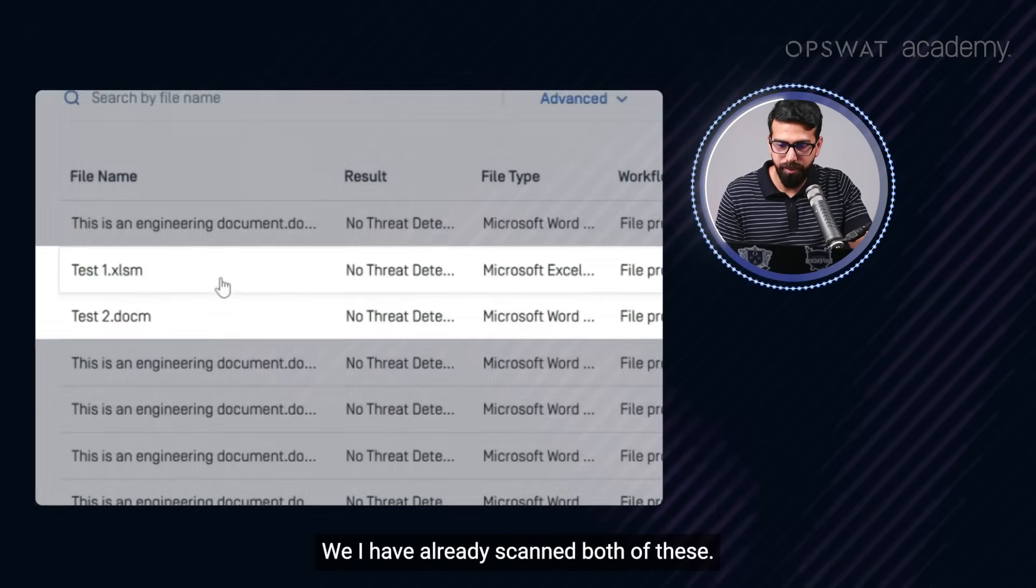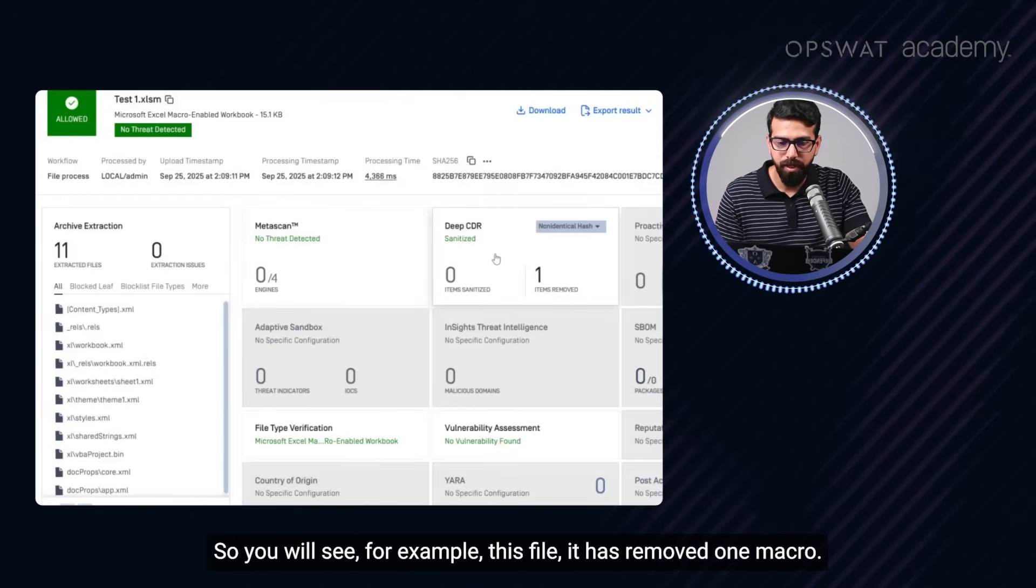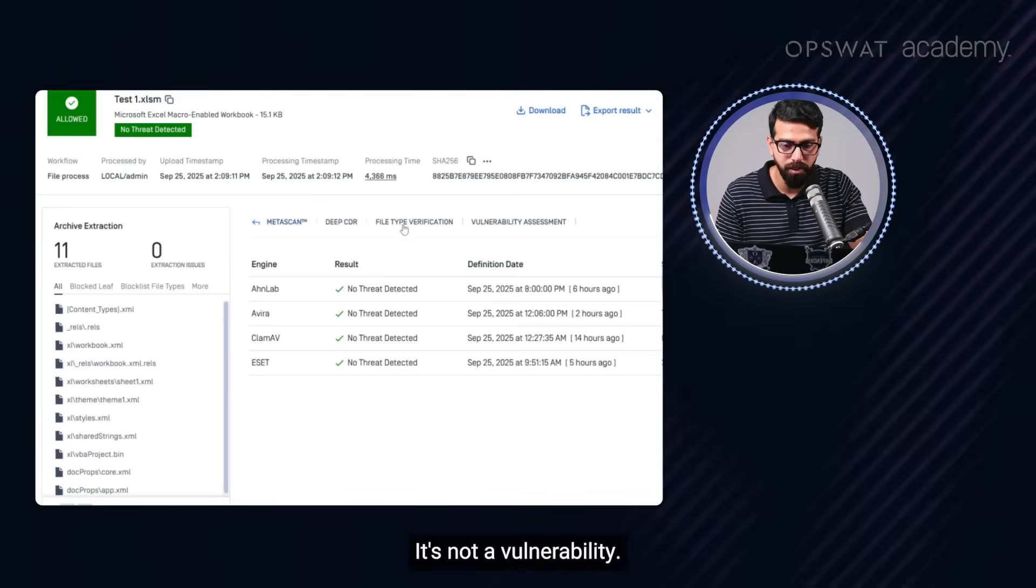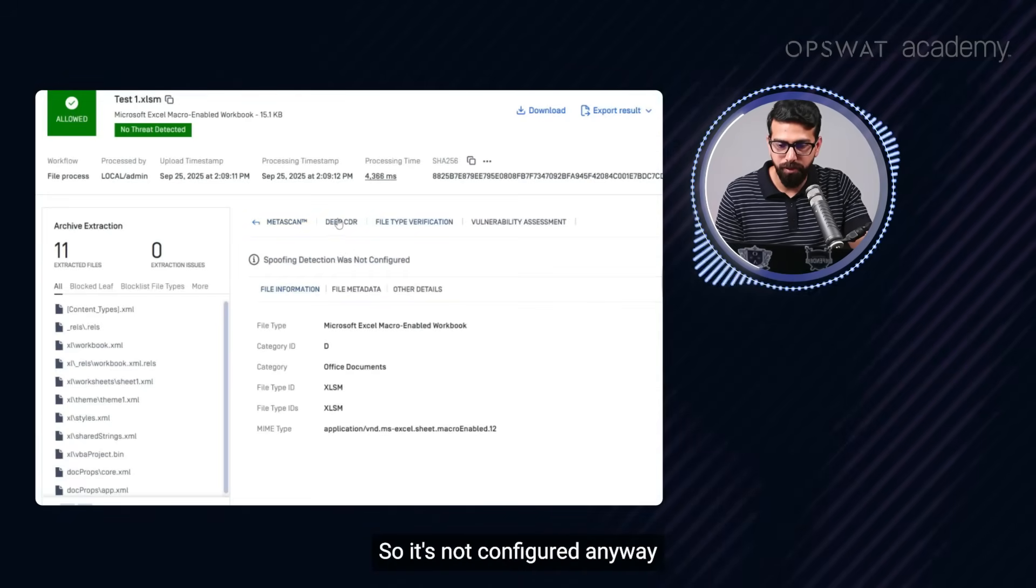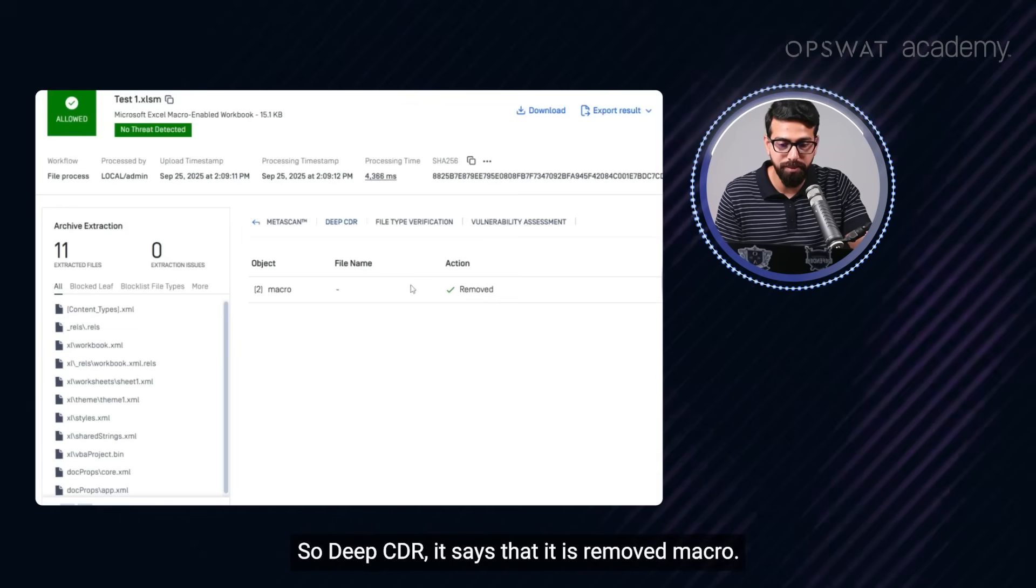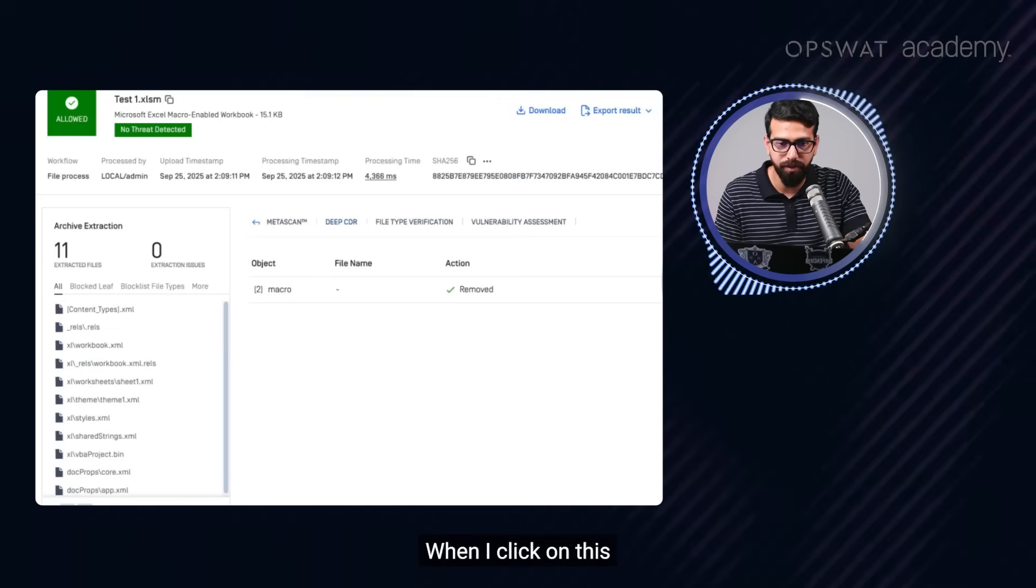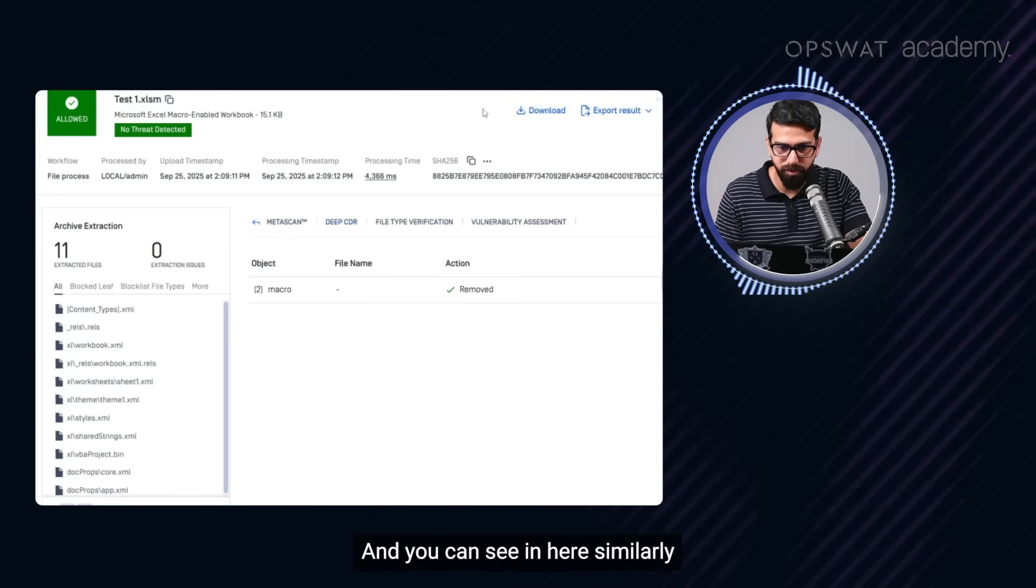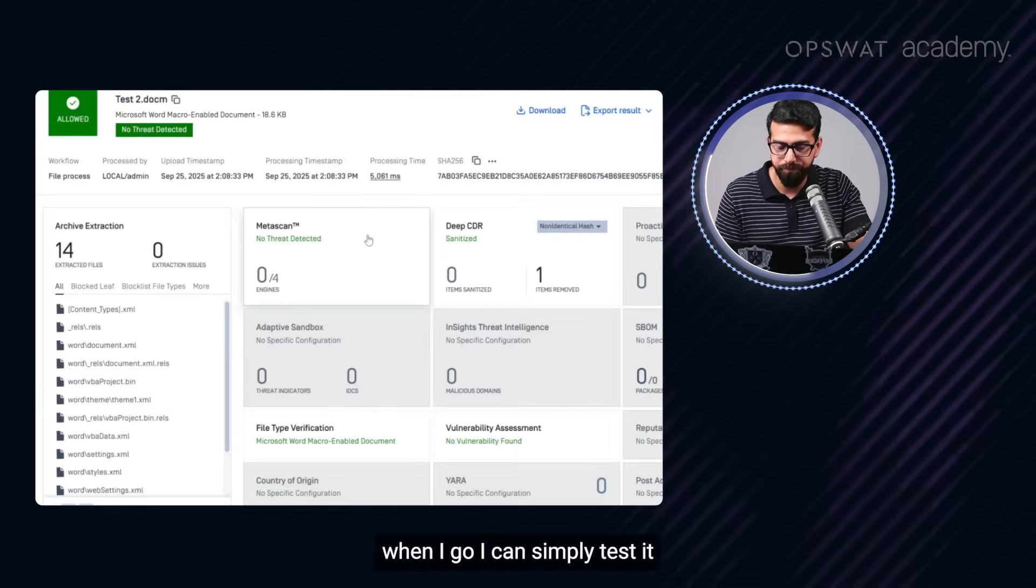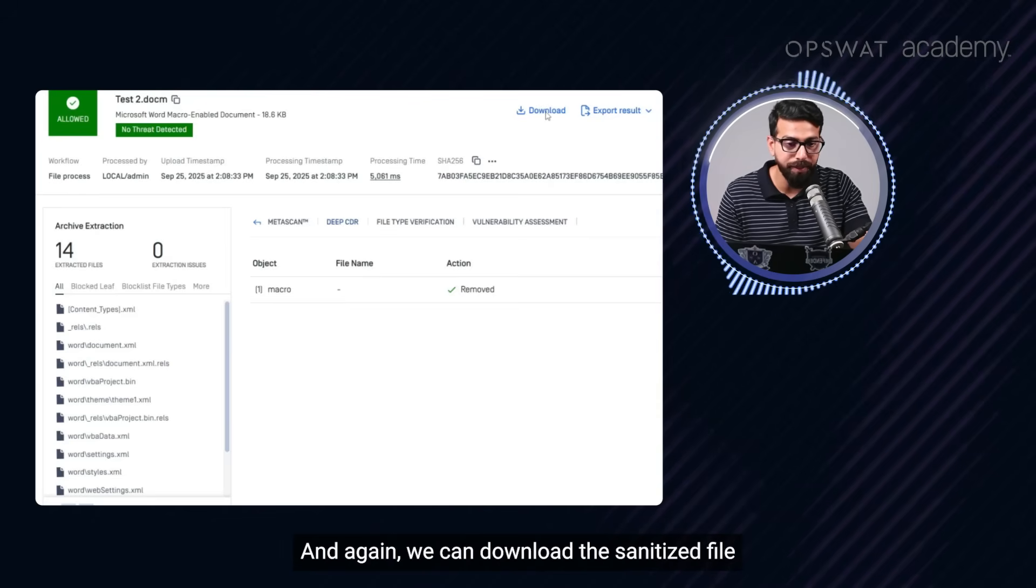All right. So what I'm going to do now, I'm going to quickly show you the results from the history. We have already scanned both of these. So you will see, for example, this file, it has removed one macro. And again, as said earlier, that it is not a malicious file. So the AV engines are saying no threat detected. It's not a vulnerability. So that is all clean. Vulnerability assessment, you see that no vulnerability found. So Deep CDR says that it removed macro. And we can simply download the sanitized file. When I click on this, it's going to start downloading the sanitized file. And you can see in here, similarly, when I go, I can simply test it. Here you can see that it has removed one macro from the Word file. And again, we can download the sanitized file.